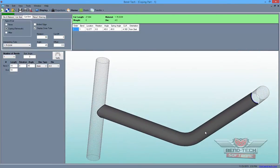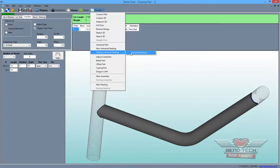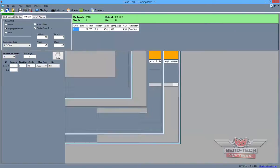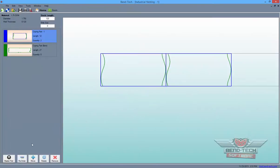Now, select the Transfer tab at the top of the screen once again and choose the existing industrial nesting project to send the part there. Then, minimize the window, maximize the nesting window, and double-click on the new part to add it to the stock tube.